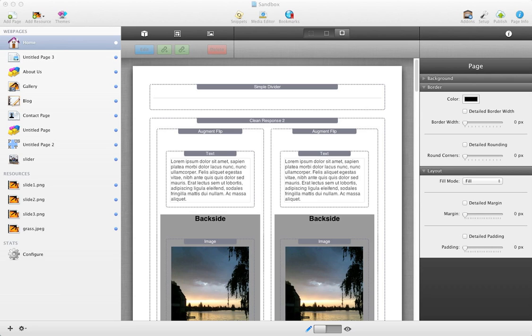Hi, this is Jeremy at 1LD, and today I'm going to demo CleanResponse 1.0, a RapidWeaver stack that is compatible with stacks 2.0 and later, and RapidWeaver 5 and later.